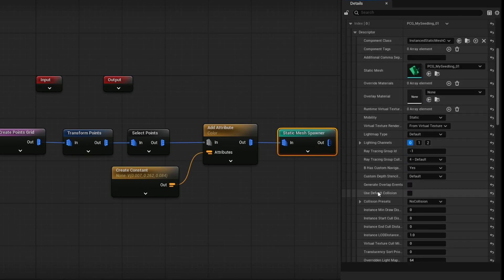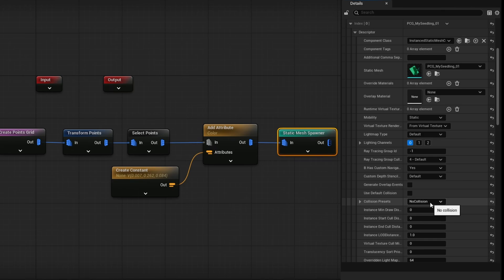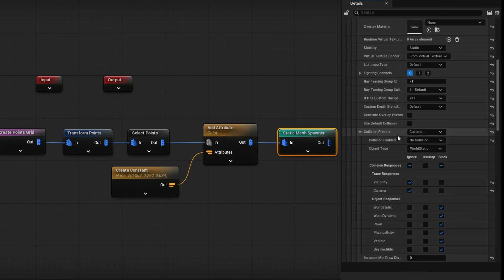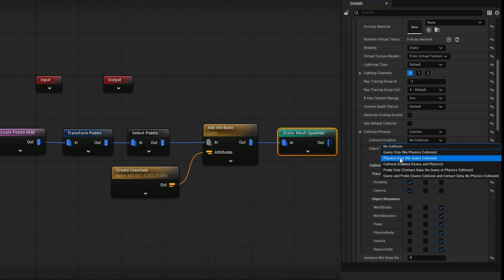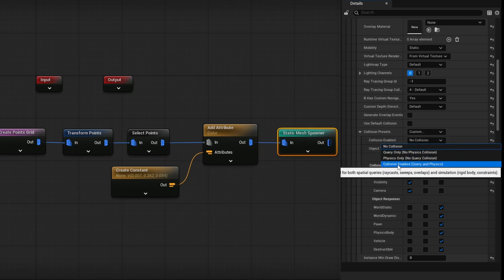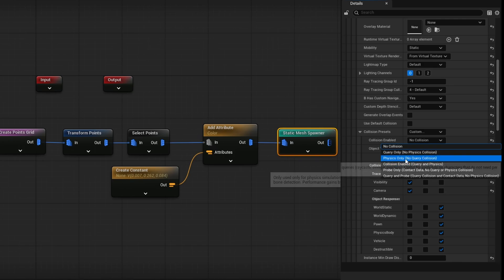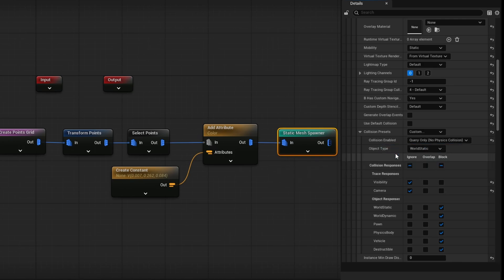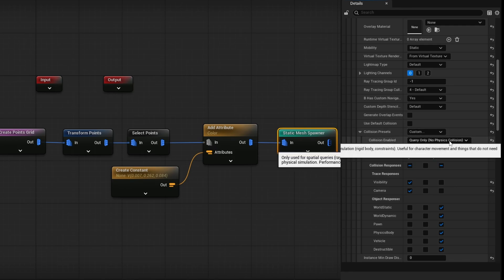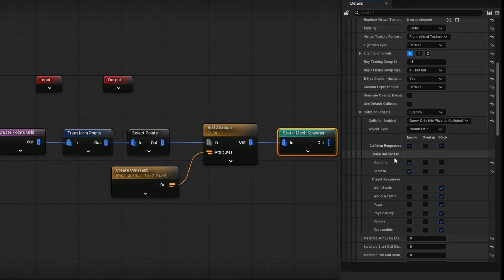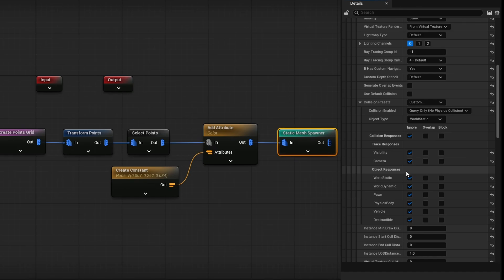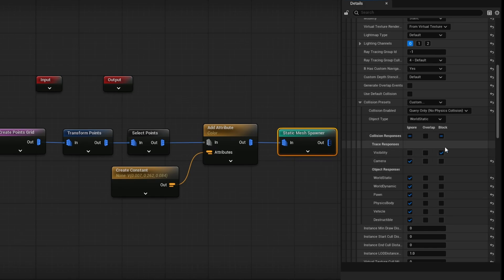But that does mean we now need to modify the collision on the seedling here. So if I scroll down, there's the collision presets. It says no collision by default. I'm going to change that to custom and open it up. Now collision enabled is off on no collision by default here. You can go ahead and turn on collision enabled, query in physics, or really in our case, we only really need query. So I'm going to turn on to query only no physics collisions. And then down below, I'm going to select ignore on the collision responses for everything. So everything is ignored, but we're going to set visibility to block because we're going to be using the visibility channel going forward. And that is why we have to add the collisions.